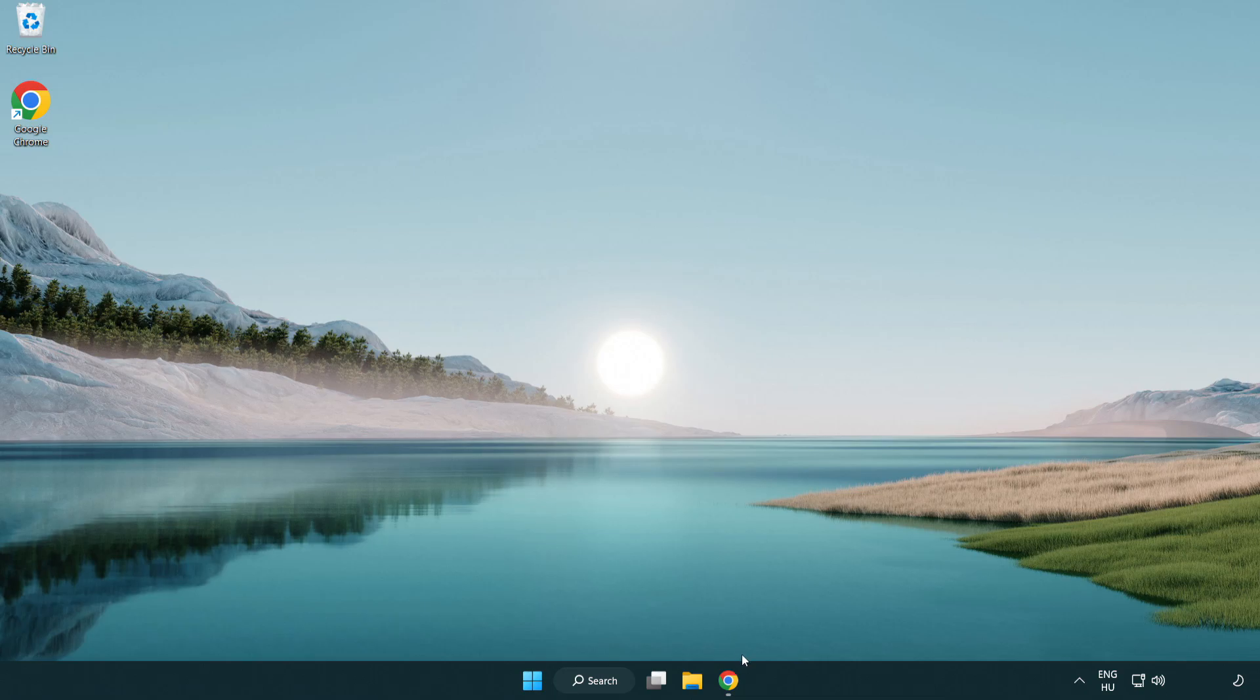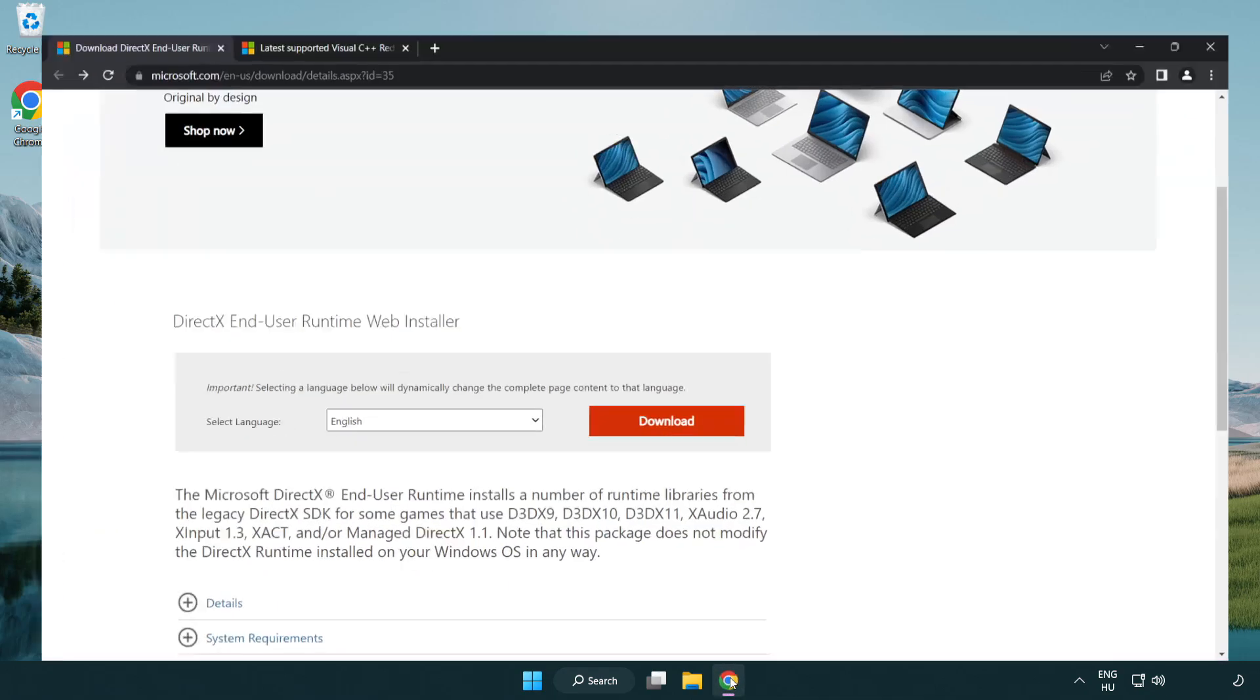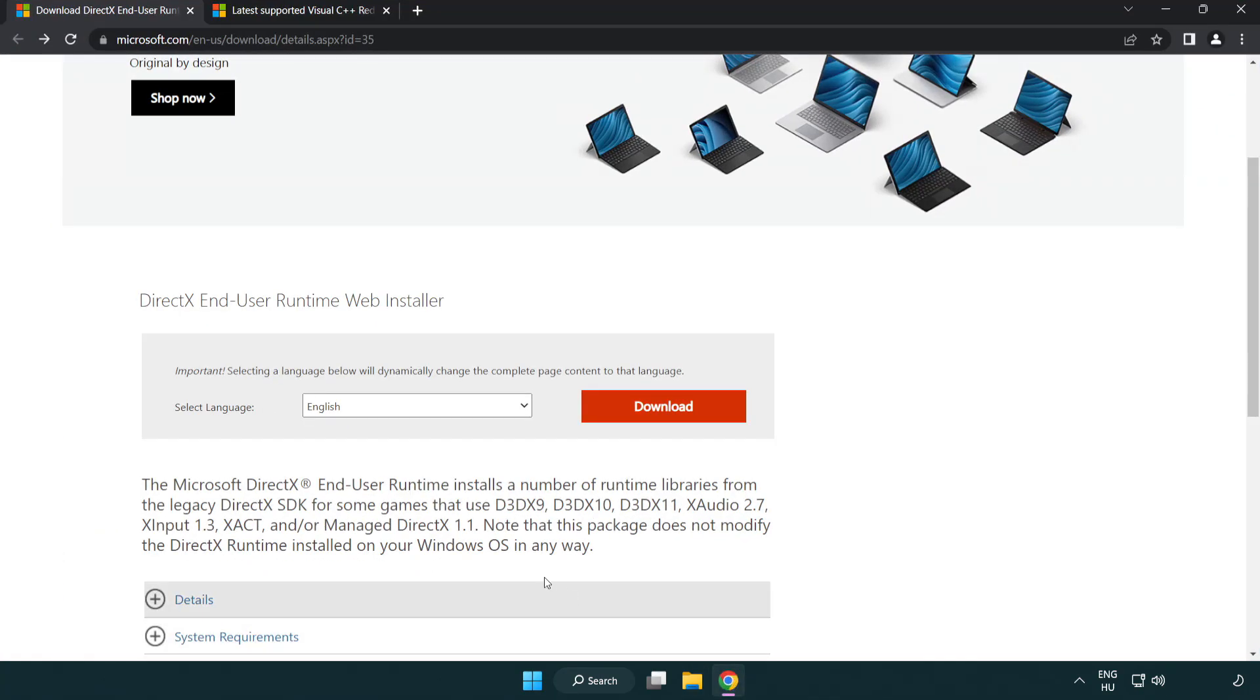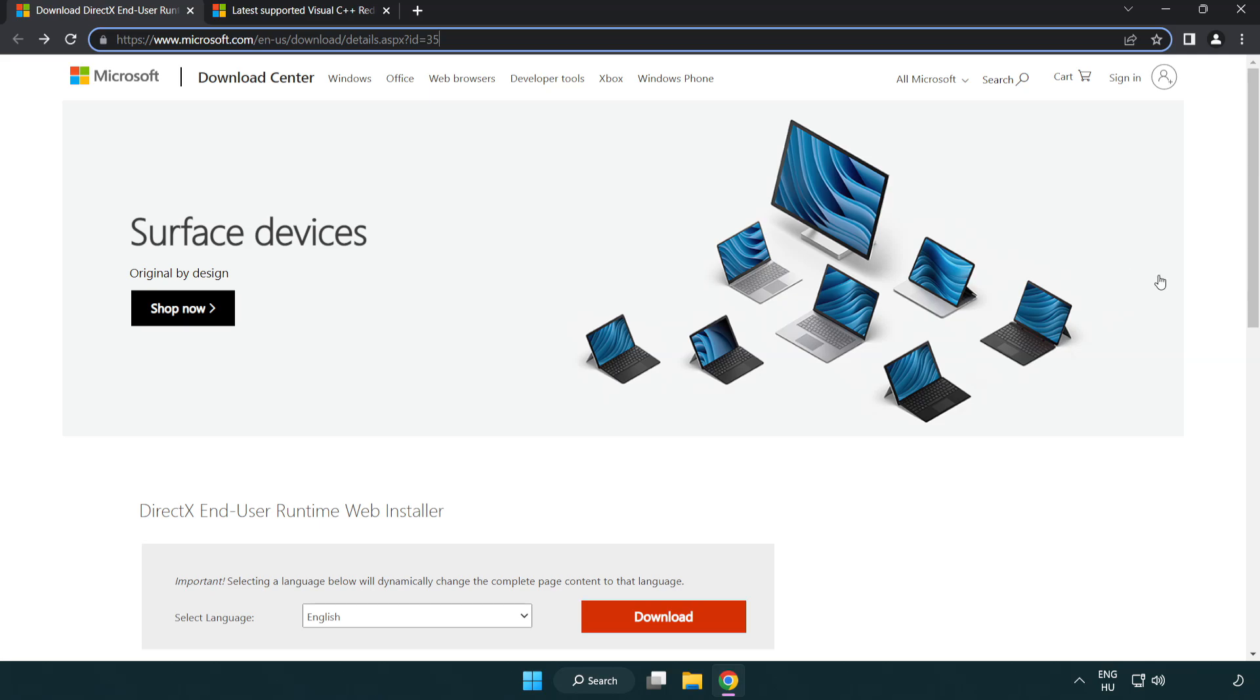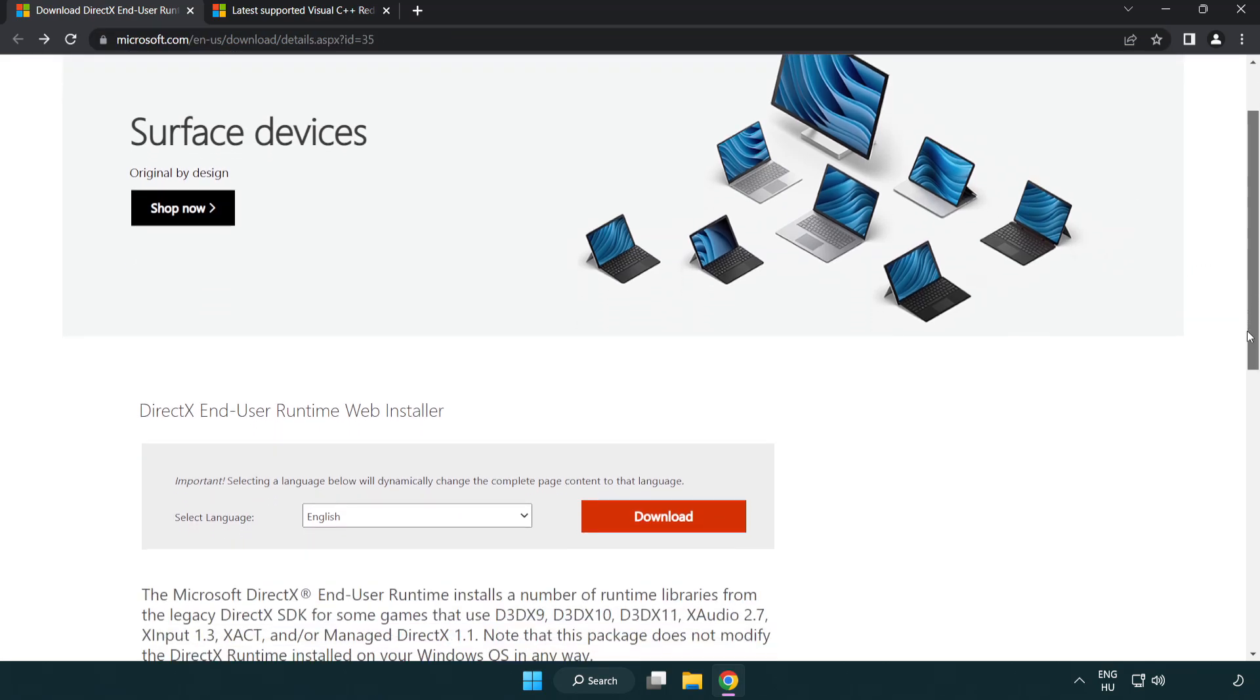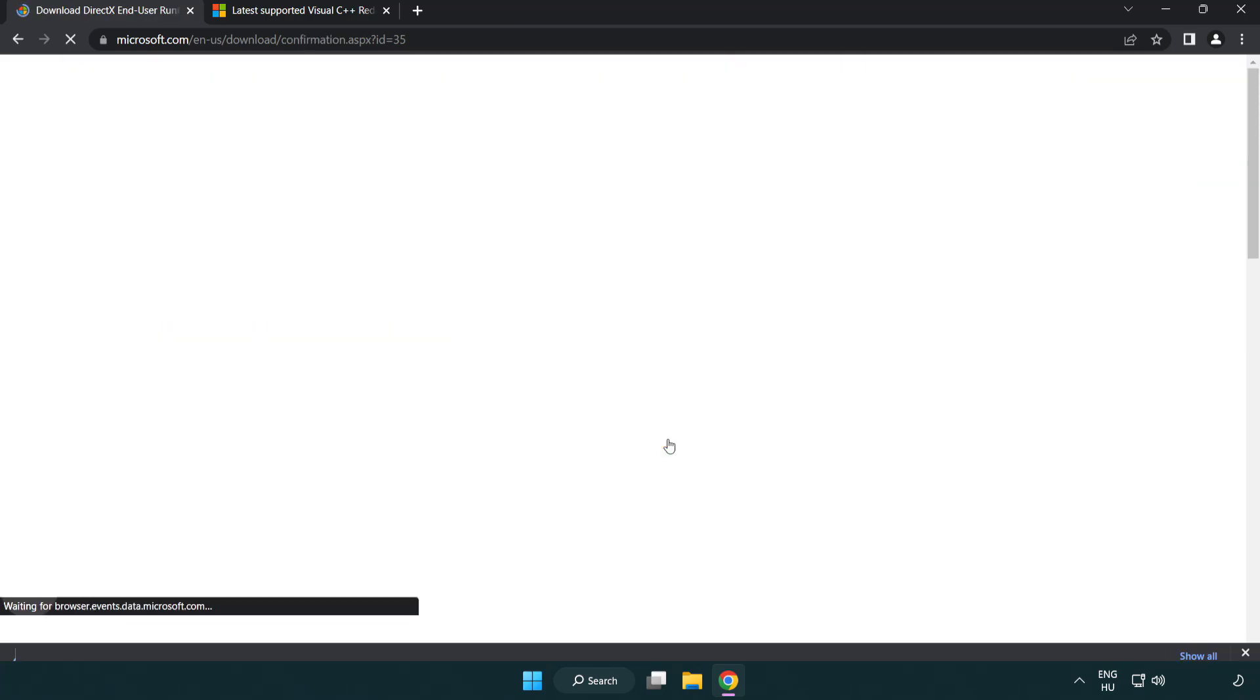Open Internet Browser. Go to the Website. Link in the Description. Click Download. Install Downloaded File.